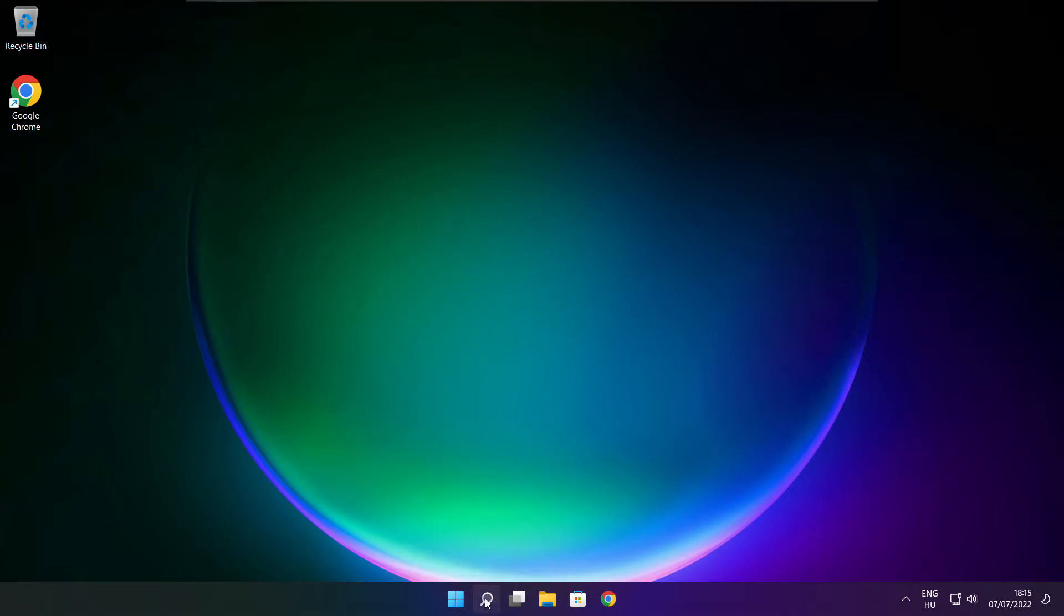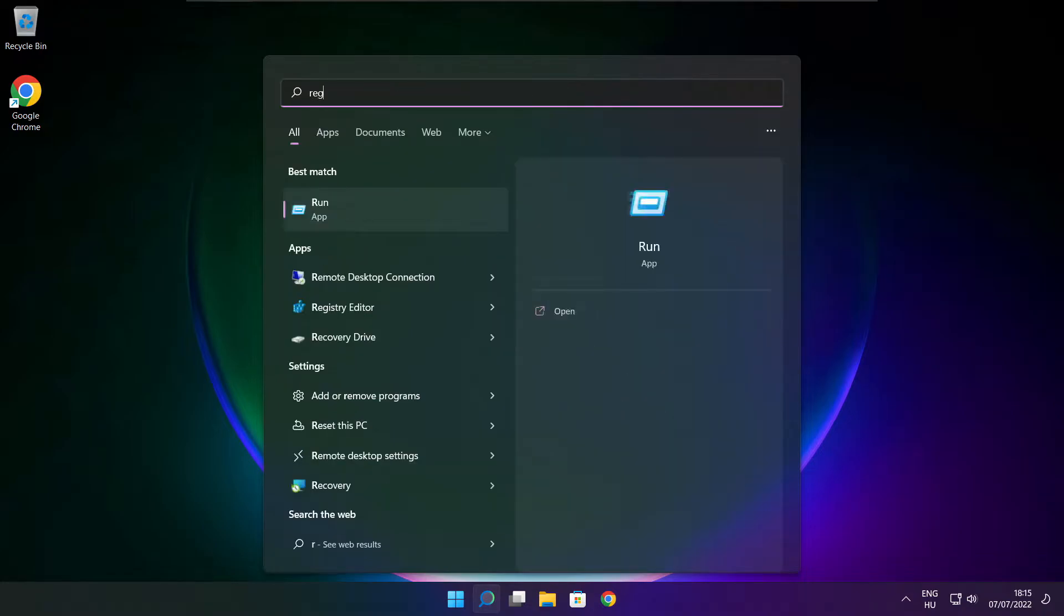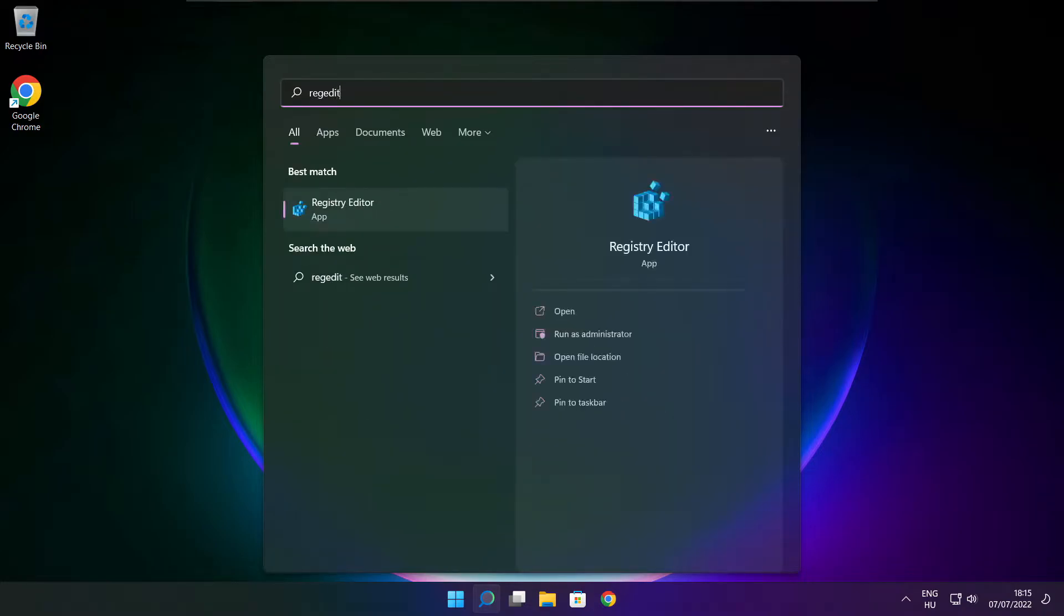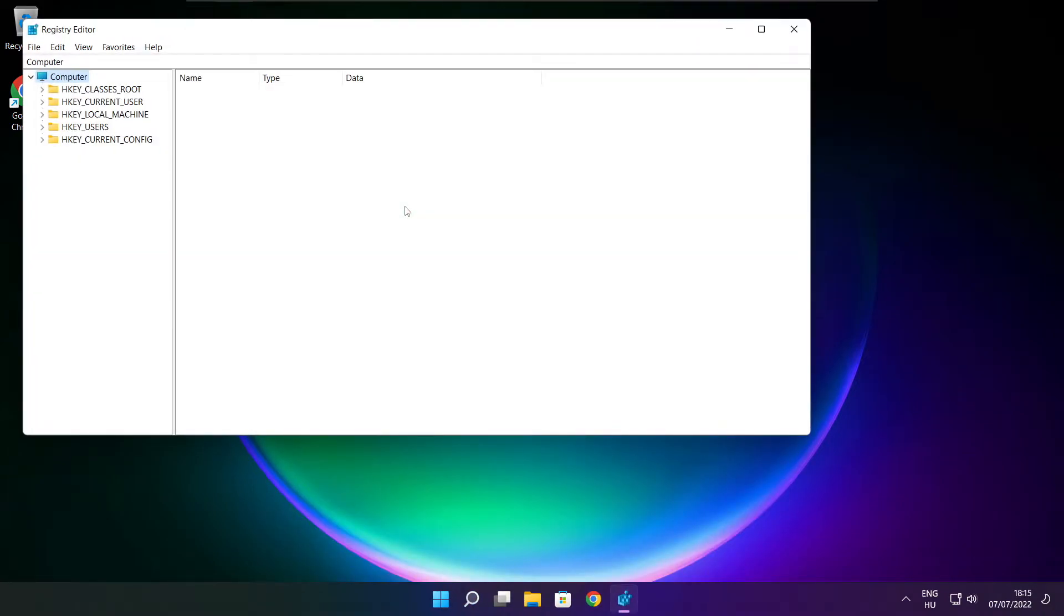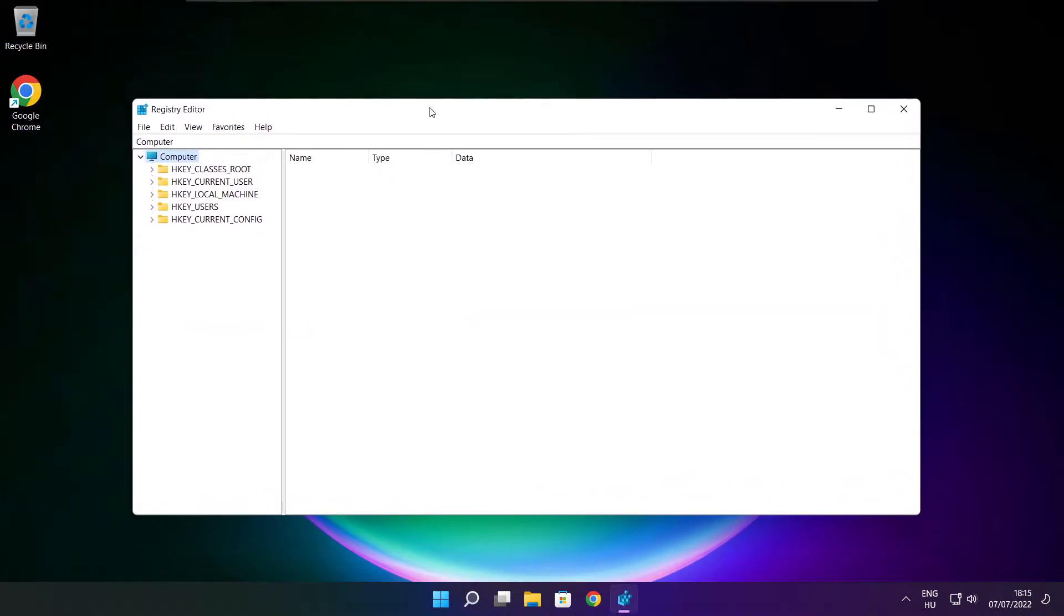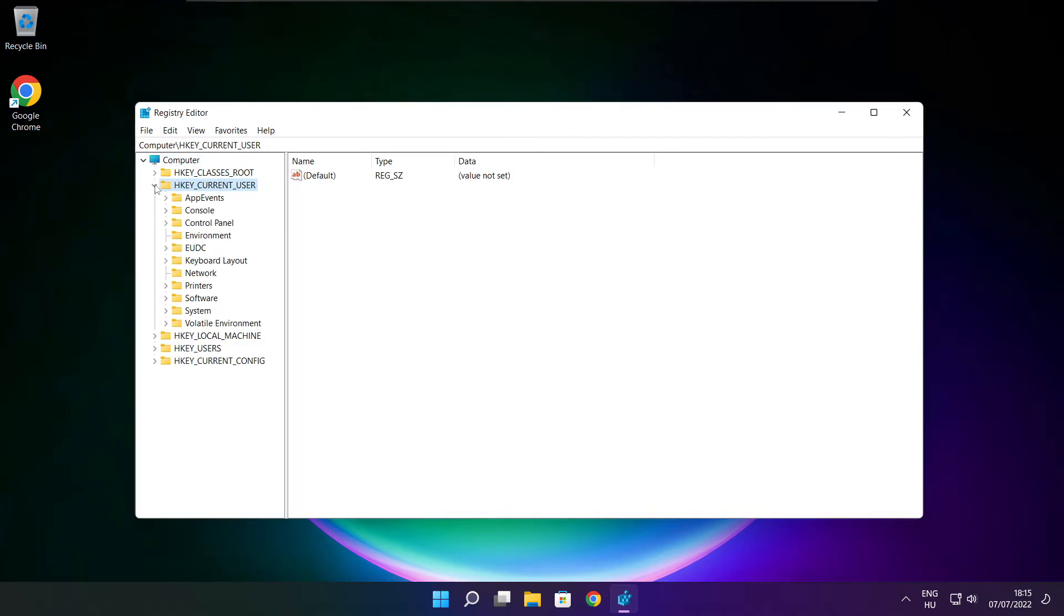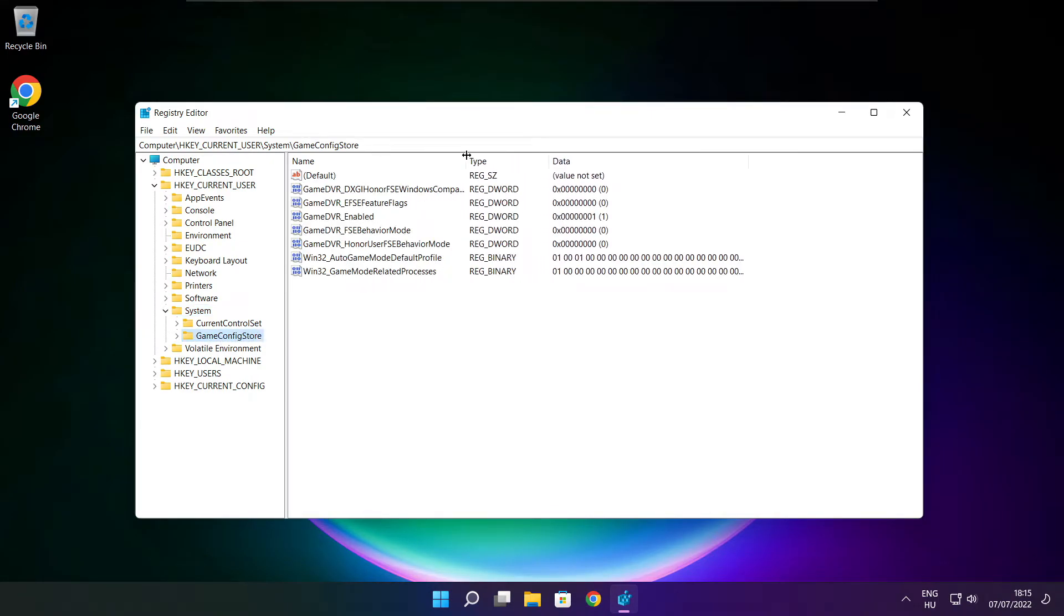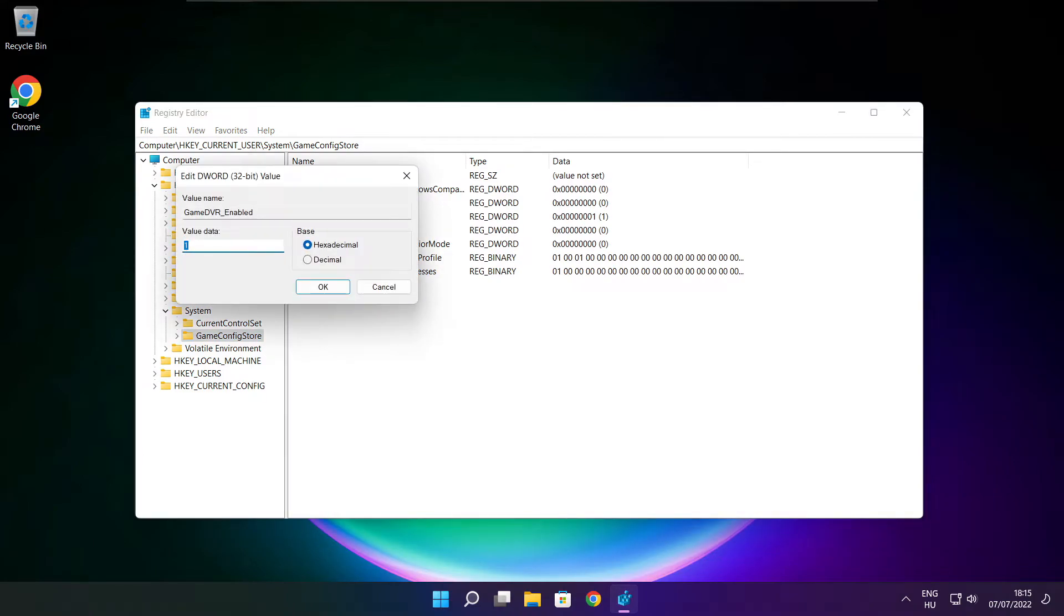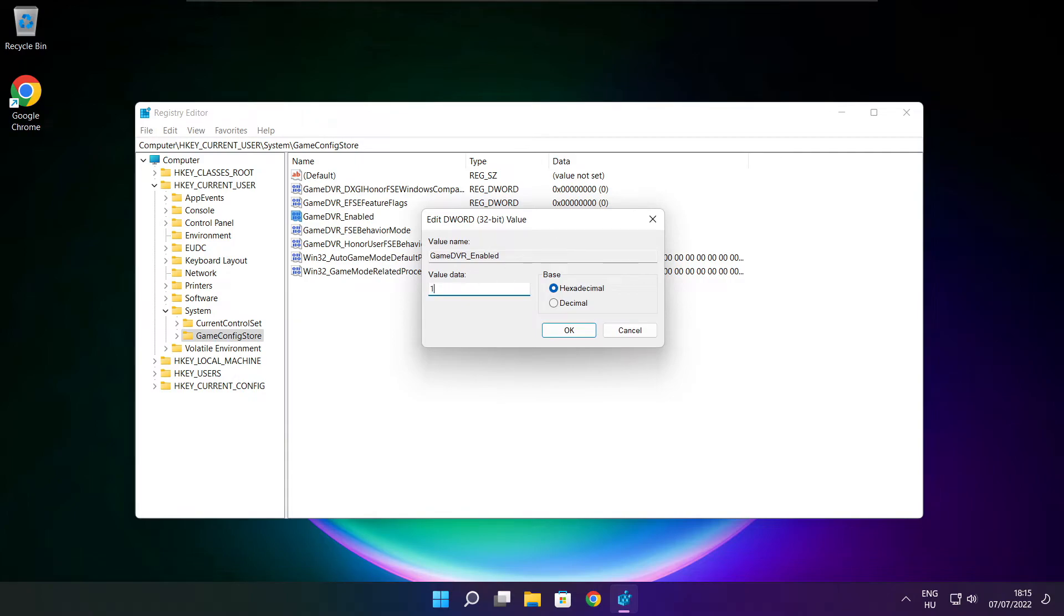Click search bar and type reg edit. Select hkey current user. Select system. Select game config store. Select game DVR enabled. Type 0 and click OK.